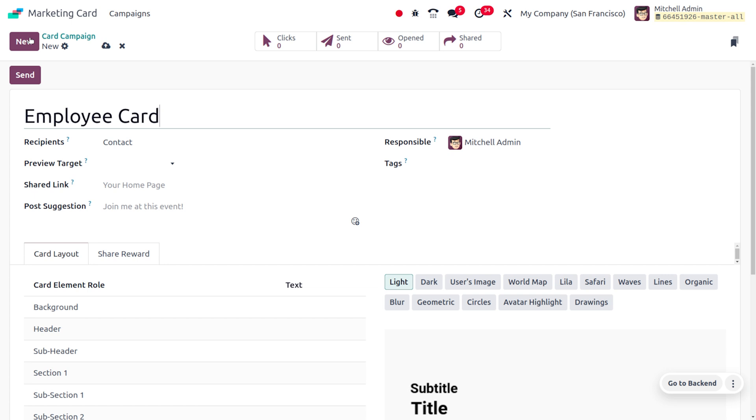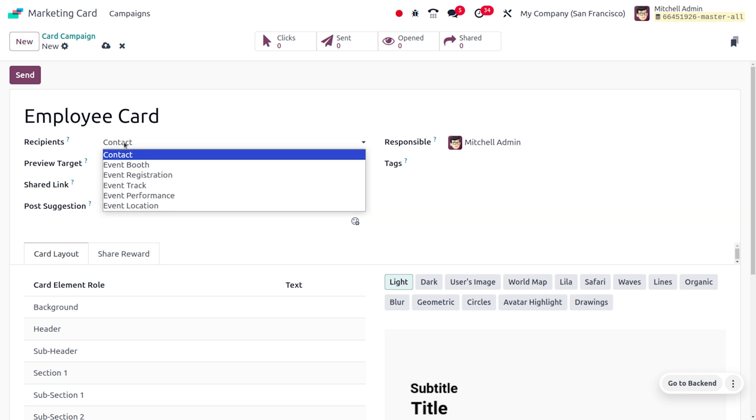Here we can choose the recipients, selecting which categories would need to get this campaign. You can provide contact, or both event registrations, track, performance, and even location. For now I'll be using contact as the recipient type.